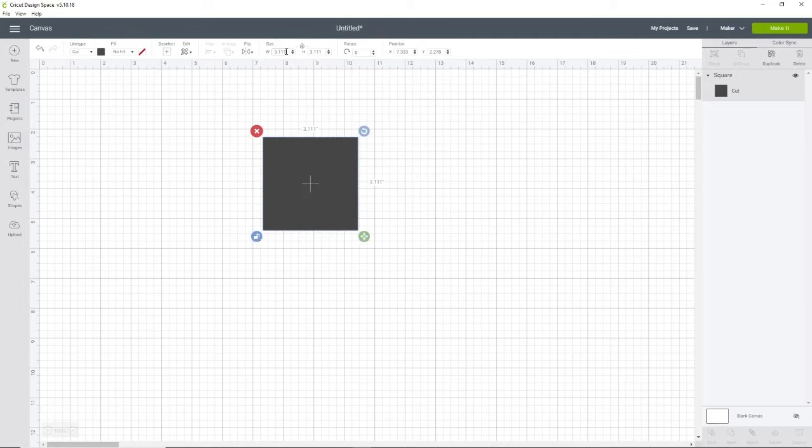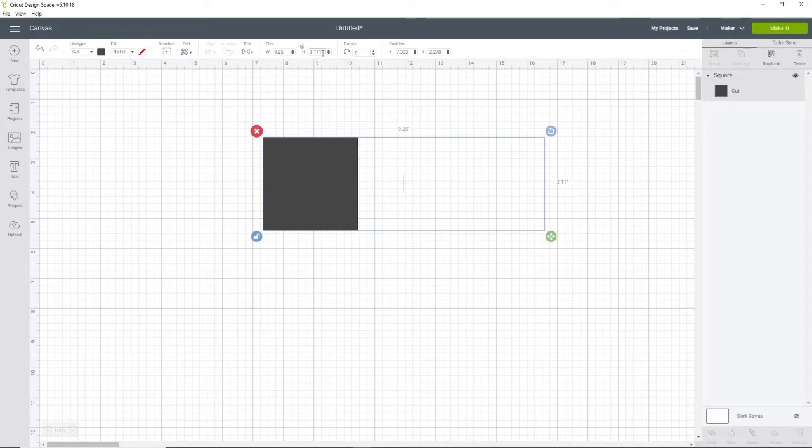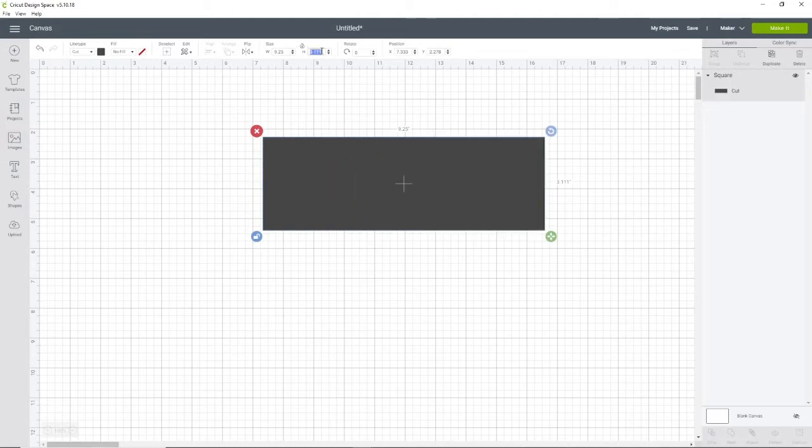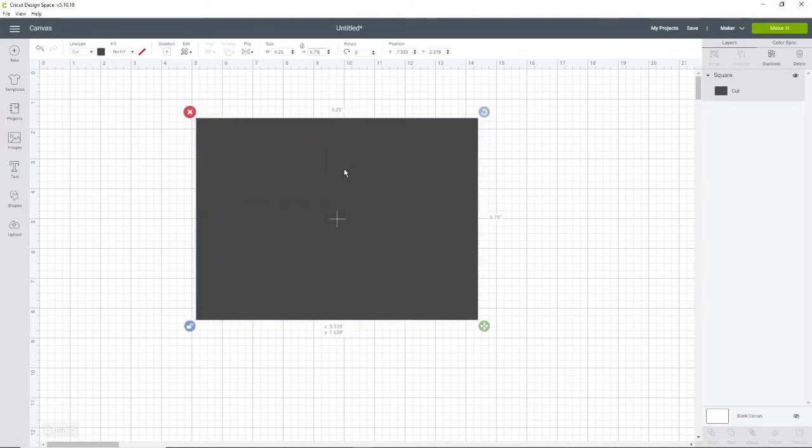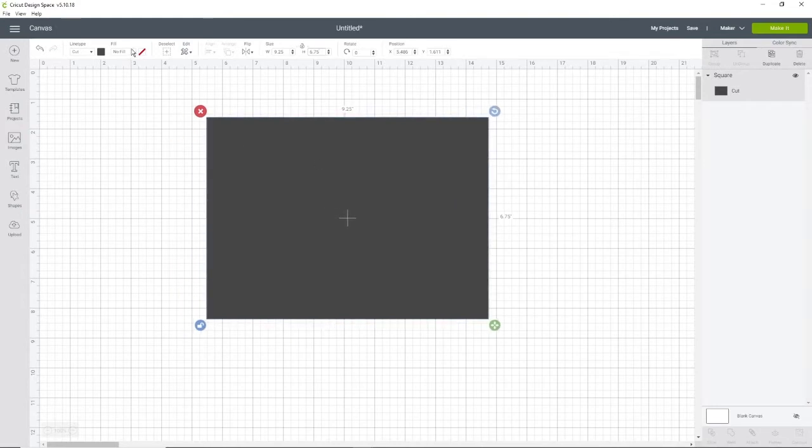I'll change the dimensions to the maximum print and cut size, which is 9.25 by 6.75. Just to confirm that my dimensions are the correct size, I'm going to go ahead and change this to print.